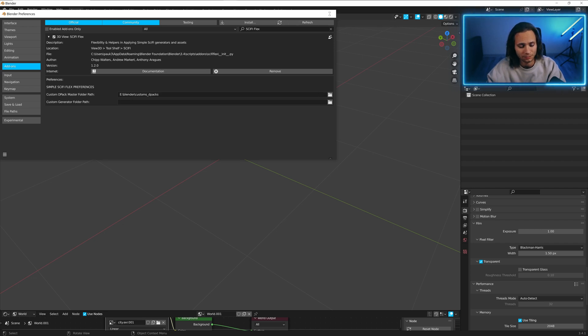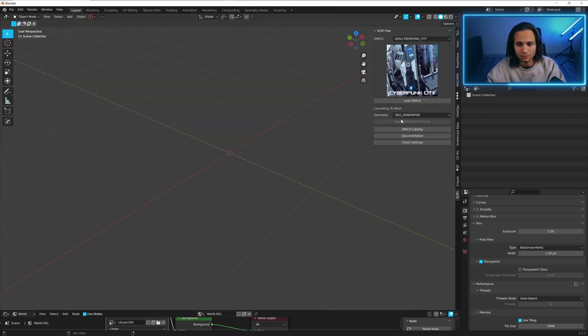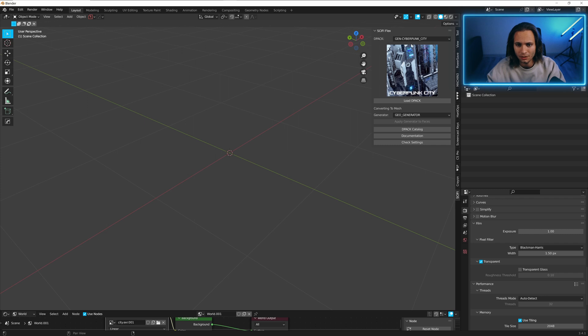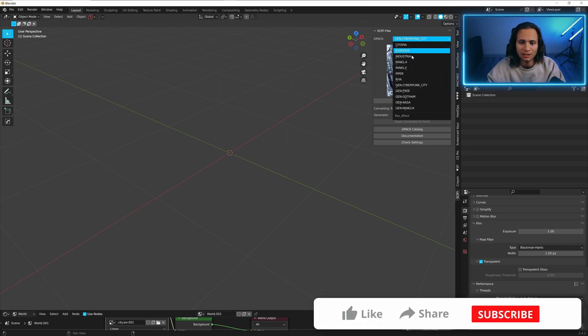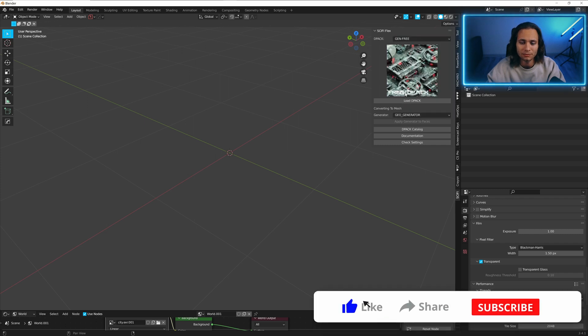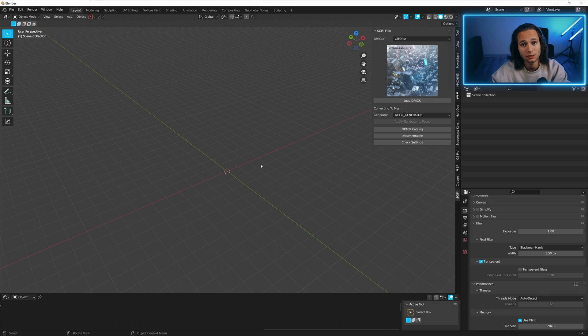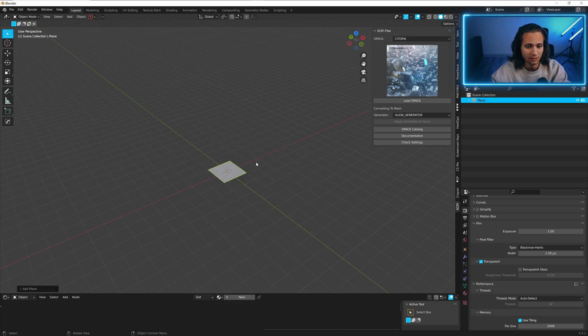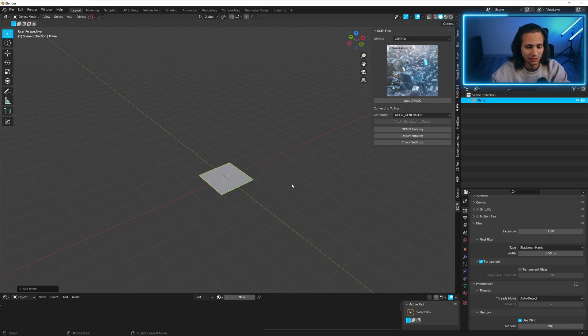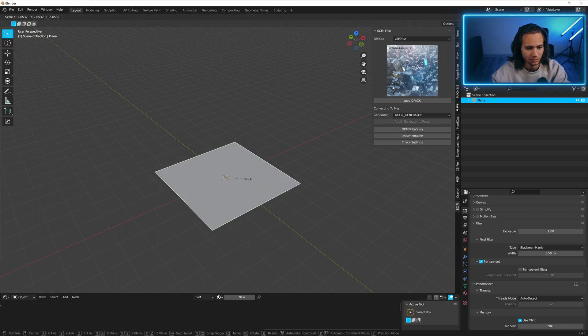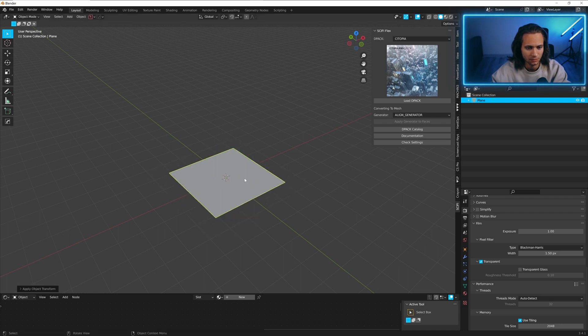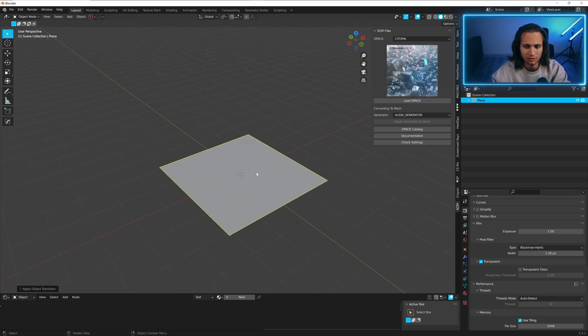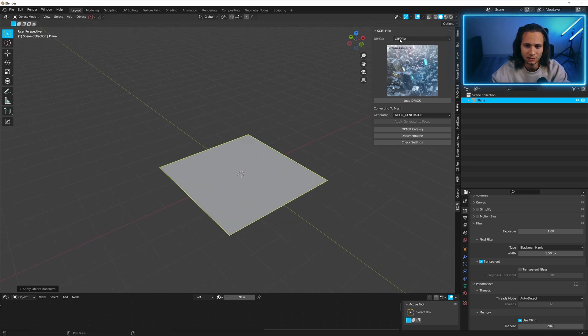Now here we will have our custom D-Packs. So let's make a fast scene. Let's add a plane. Apply rotation scale.